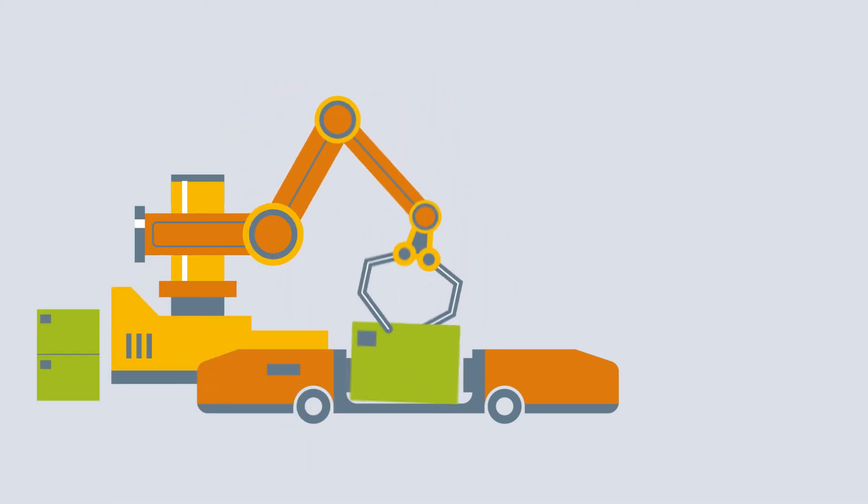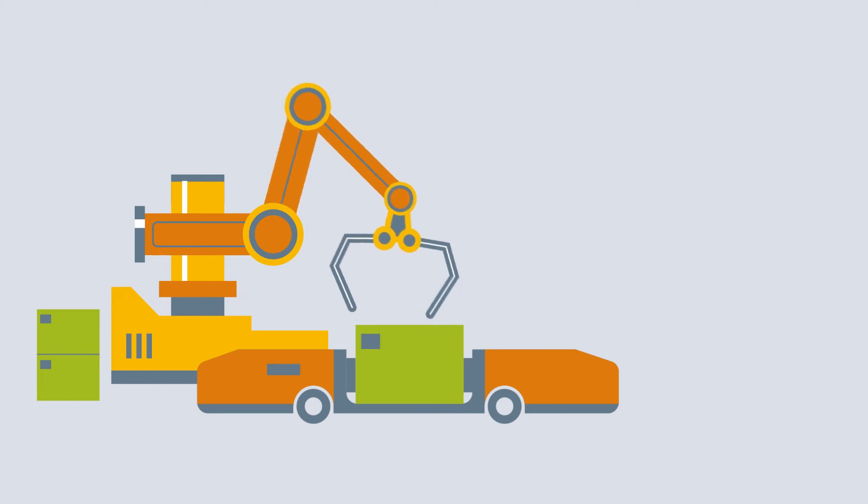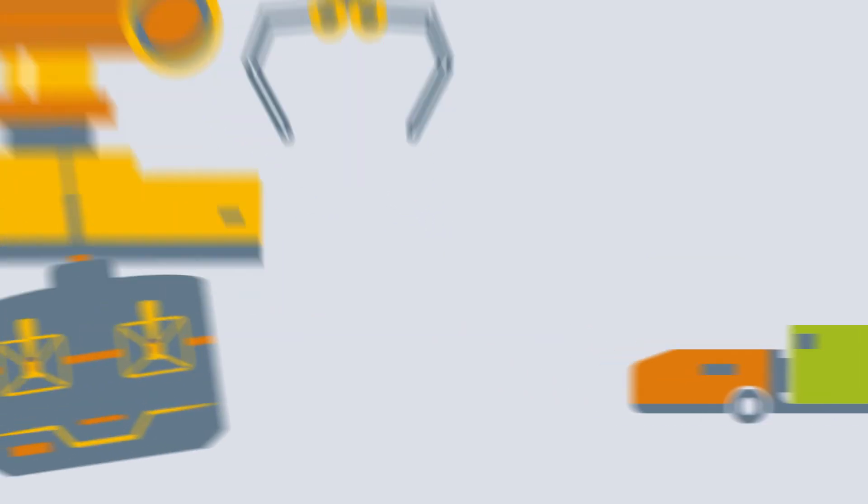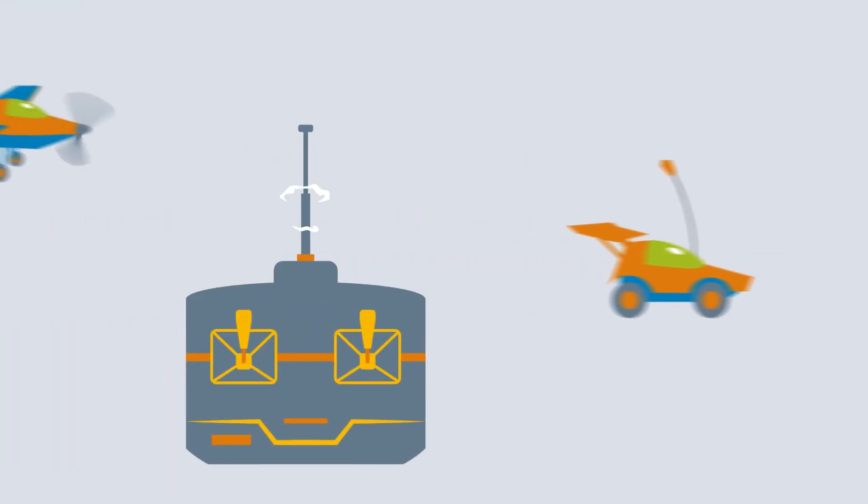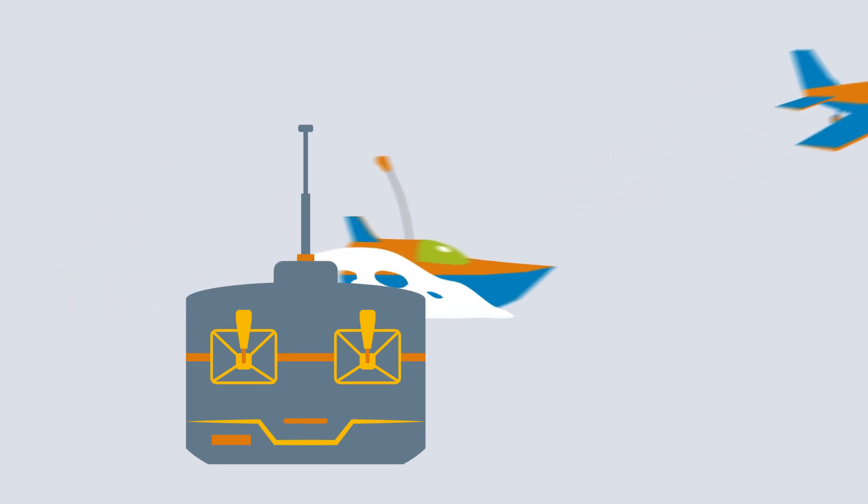They are also used in tools and industrial robots, and even in remote-controlled model vehicles, aircraft, and ships.